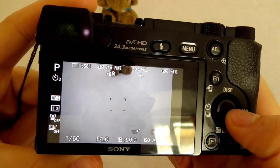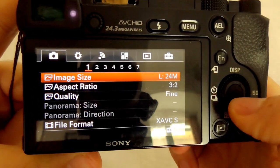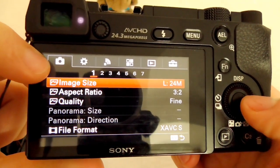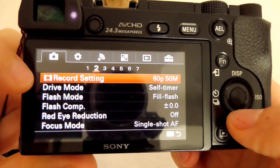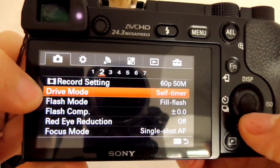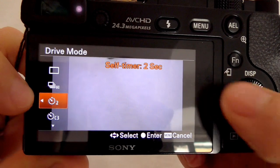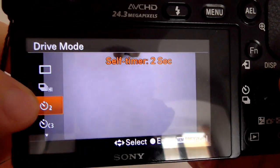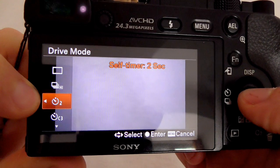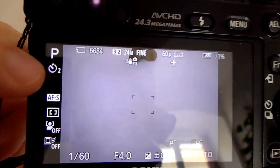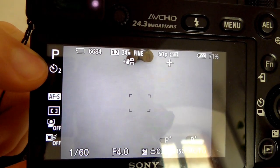Press the menu button and on the first icon, go to the second page. Here you have drive mode as well. Enter drive mode and select the self-timer from here, then accept it with the middle button.